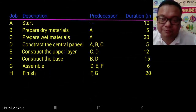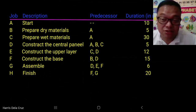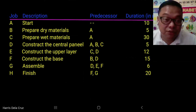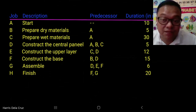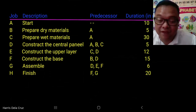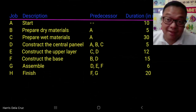Each job has a duration in minutes as follows: A is 10, B is 5, C is 30, D is 5, E is 12, F is 15, G is 6, and H is 20 minutes respectively.